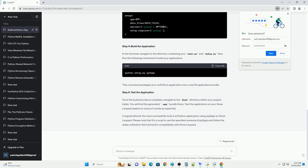Step 6: Distribute your application. You can distribute your application by compressing the .app bundle and sharing it with others. They can run your application on Snow Leopard without needing to install any additional dependencies. Remember that Snow Leopard is an outdated macOS version, and its support for modern libraries and features is limited. It's recommended to consider upgrading your OS and using more up-to-date Python and library versions for better compatibility and security.